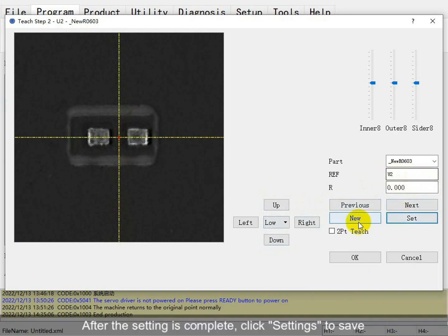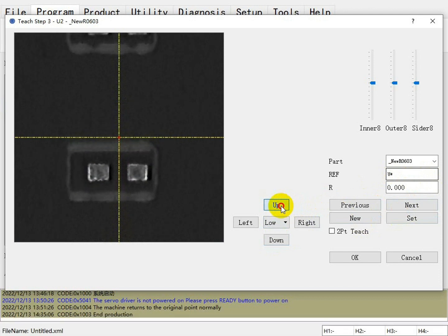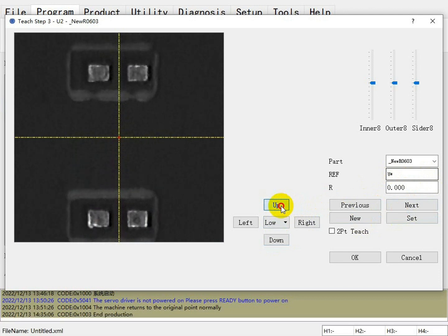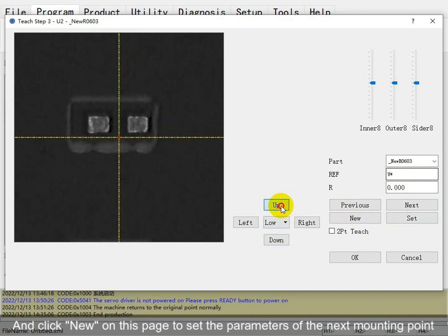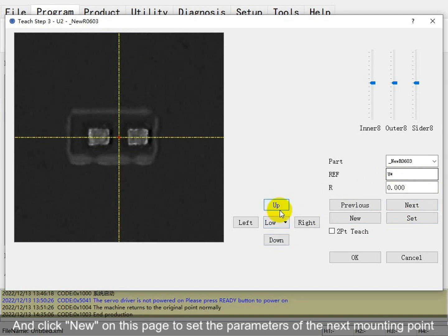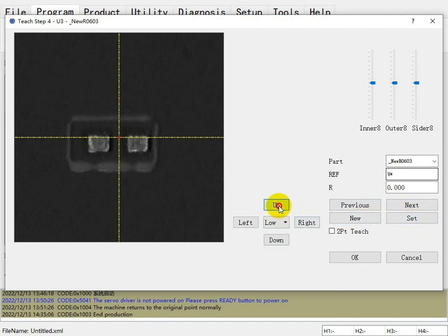For the stack-up, different options and routes are as follows. After the settings are complete, click 6 settings carefully. Click here and run this data set to set the parameters of the next mounting point.